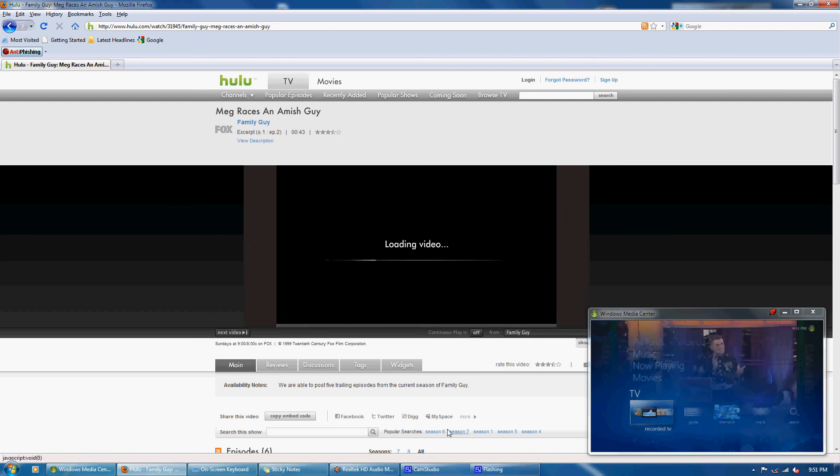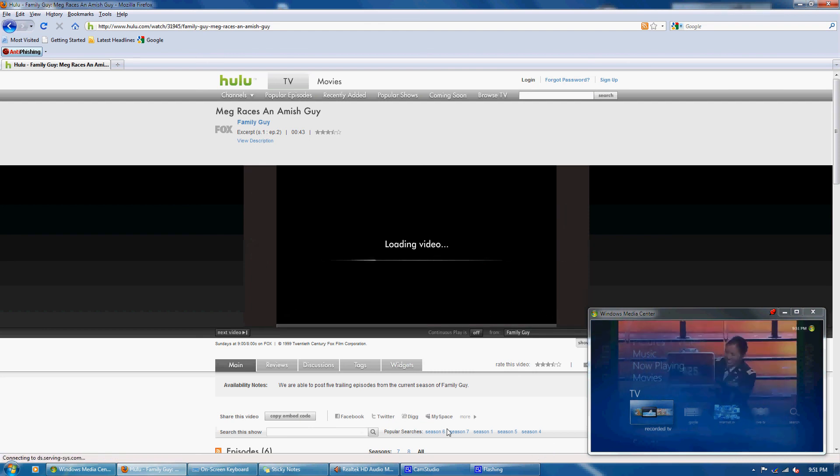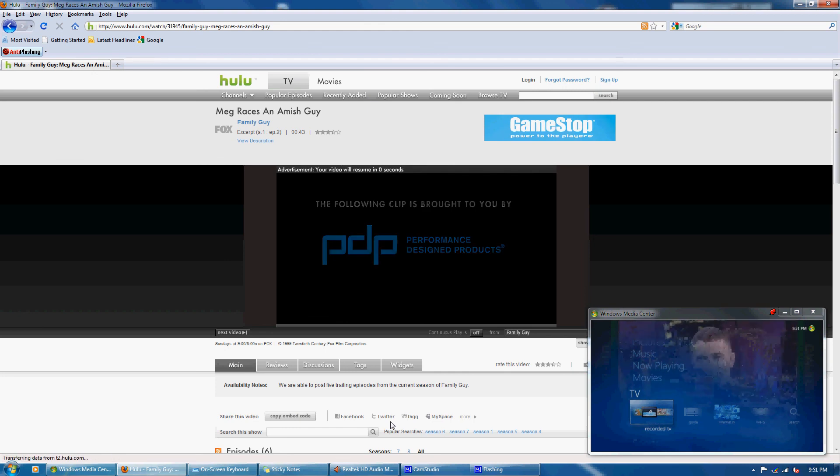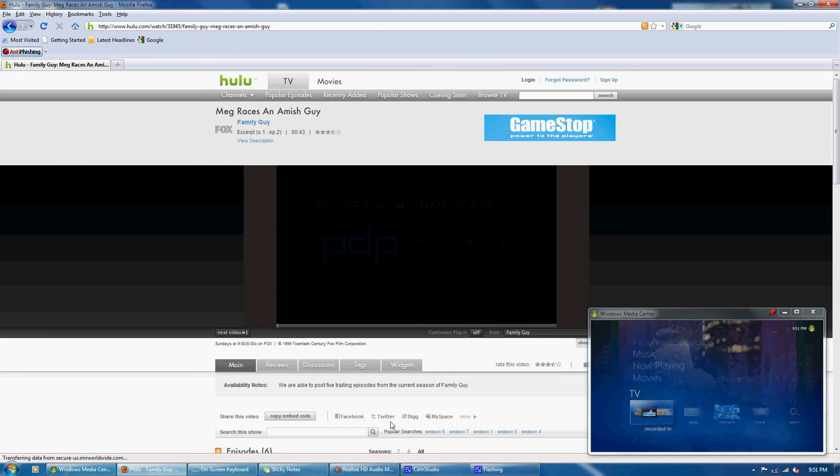So, and again, it's a fully functional computer, so anything else you want to use it for, you can. So that's about it. Thanks for watching.